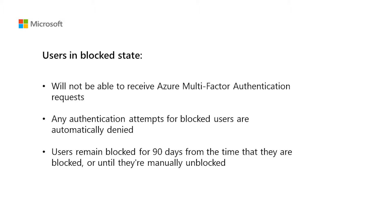When a user has been blocked for MFA, the user will not be able to receive Azure multi-factor authentication requests. Any authentication attempts for blocked users are automatically denied. Users remain blocked for 90 days from the time that they are blocked, or until they are manually unblocked.